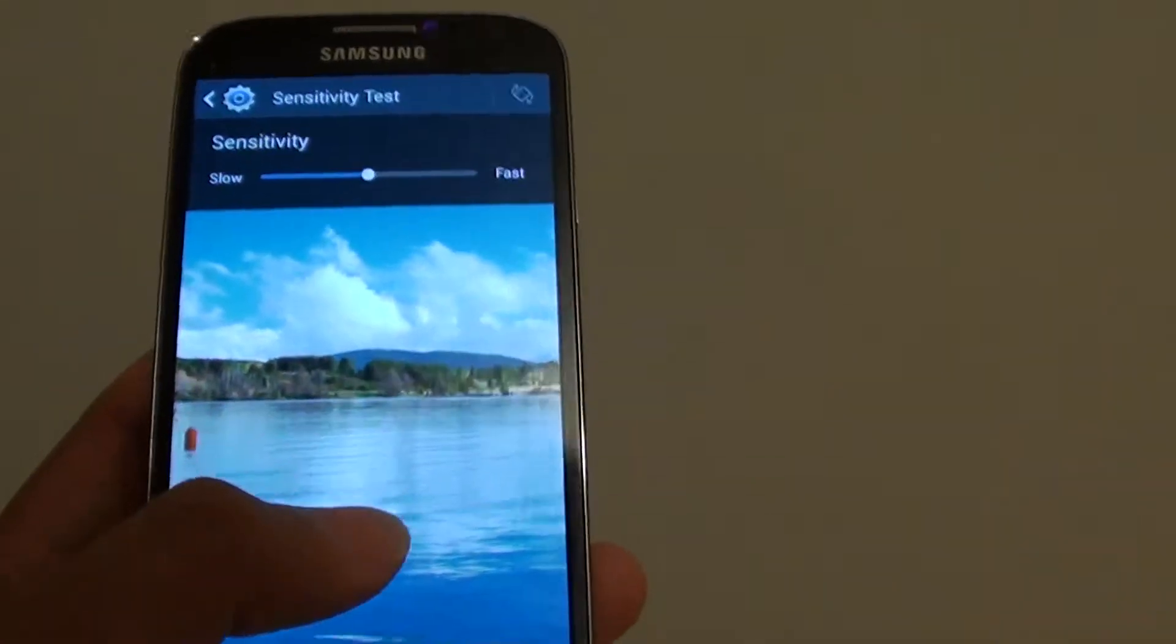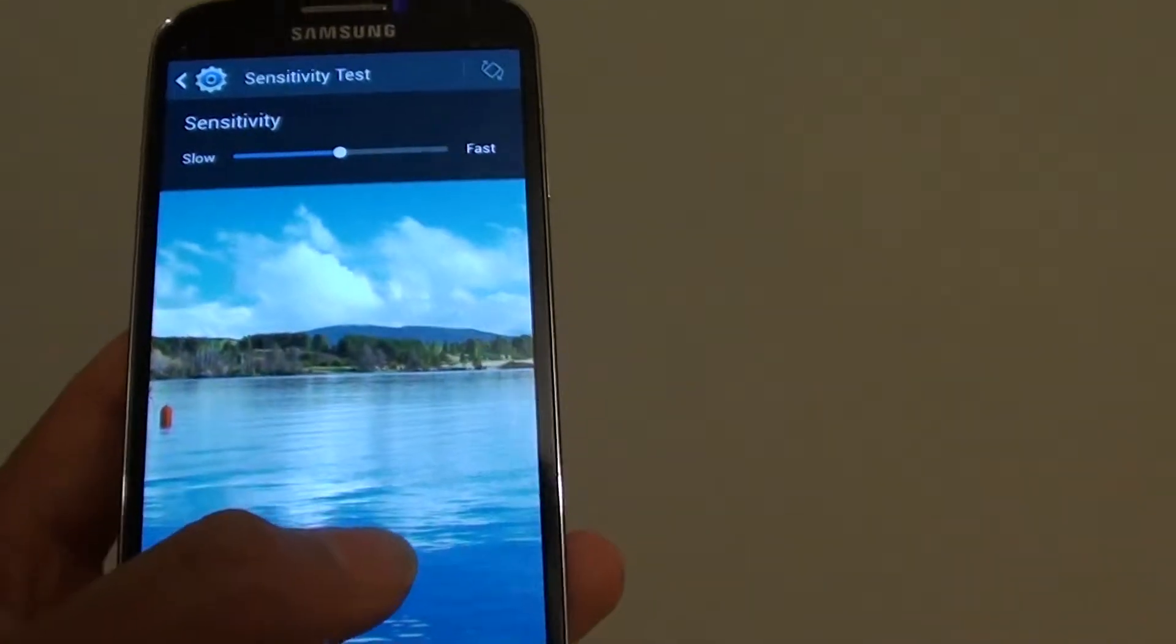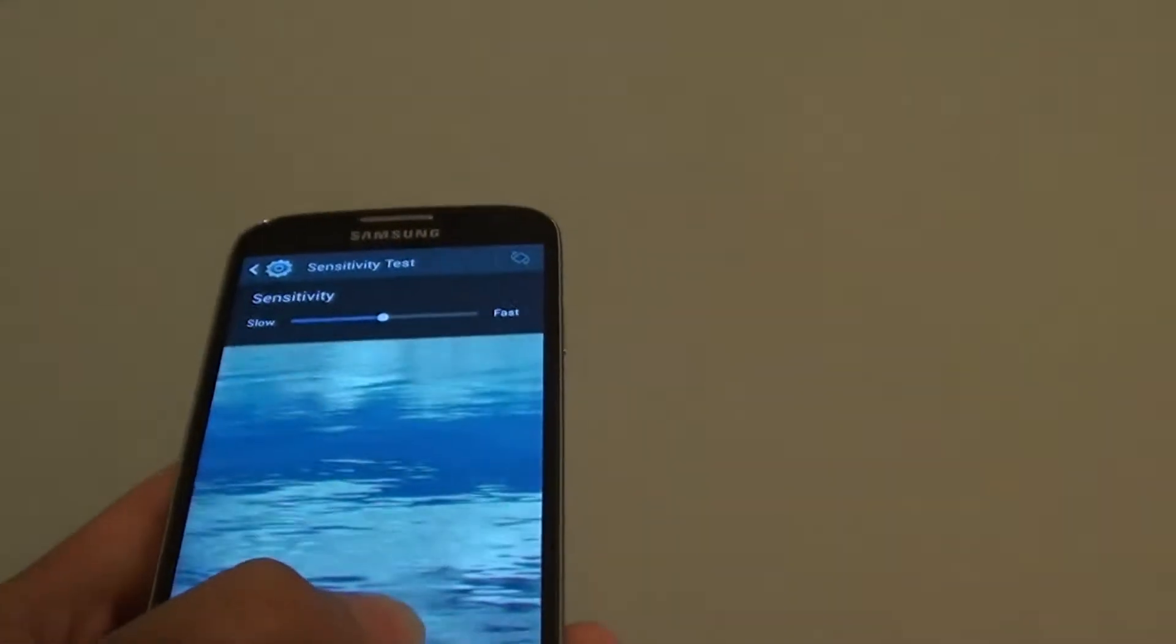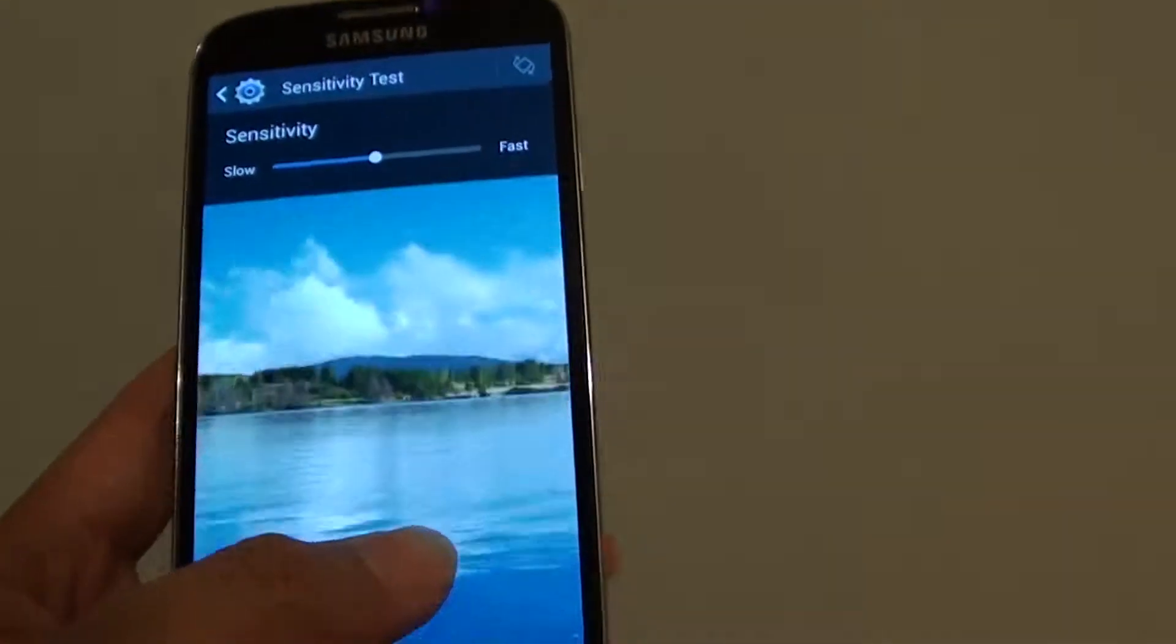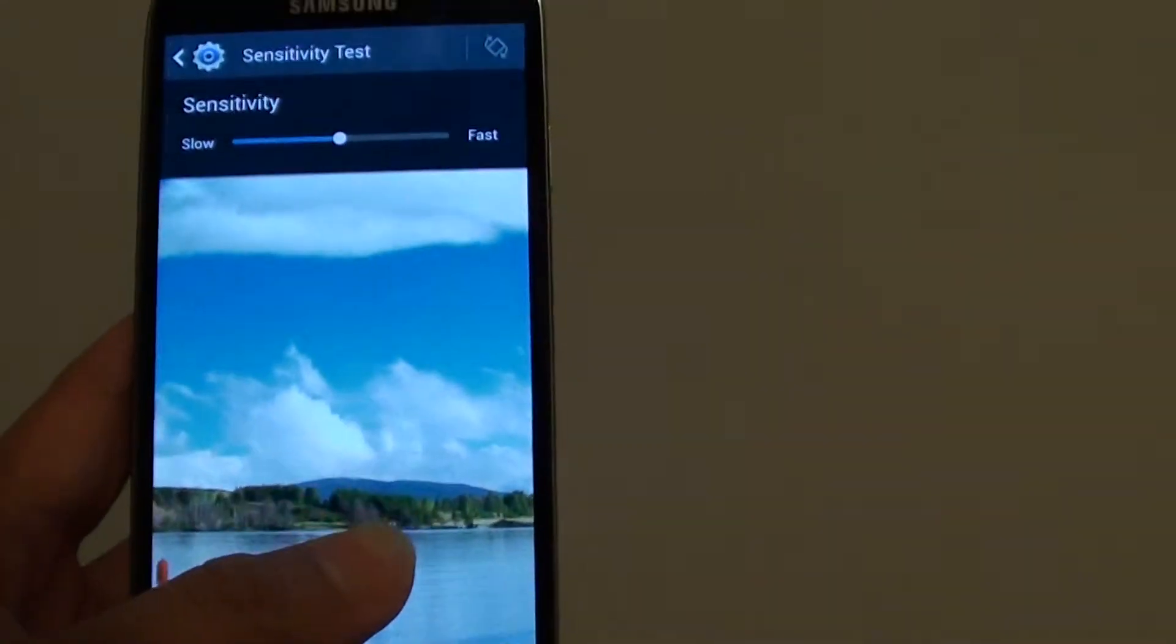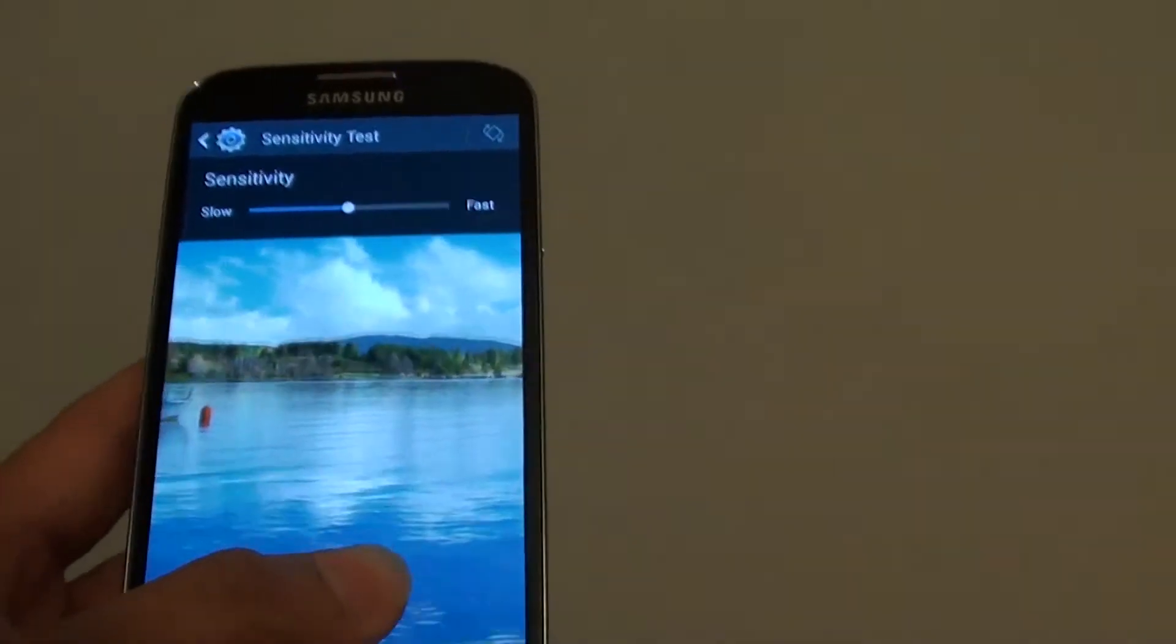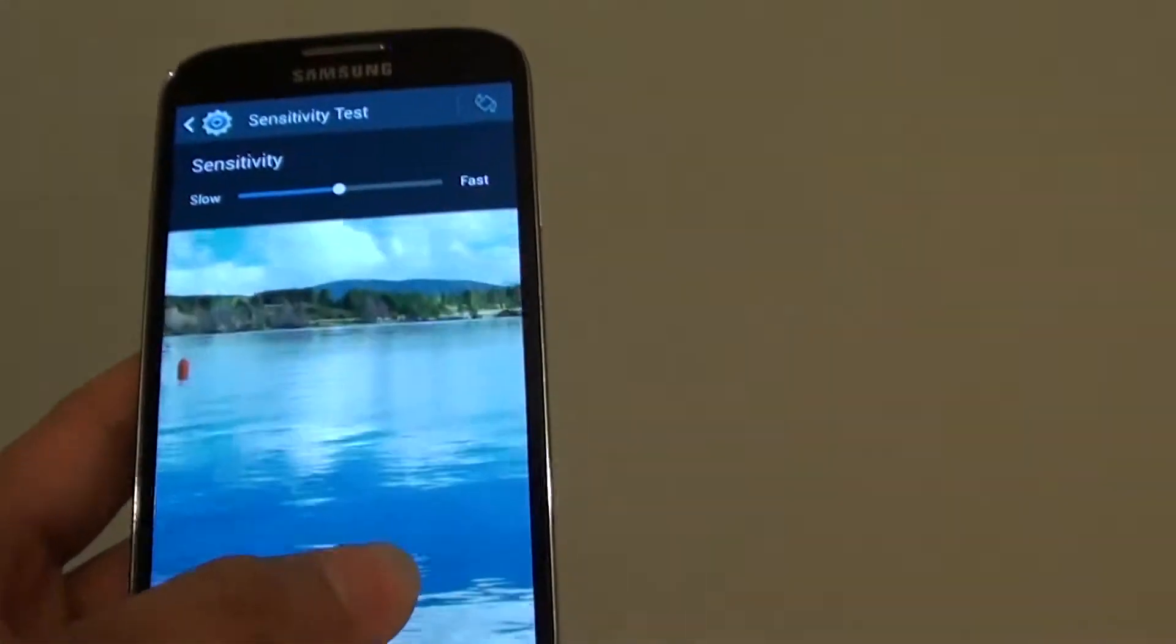So basically, with your thumb holding anywhere on the screen, you can tilt the screen up and down to pan an image up or down.